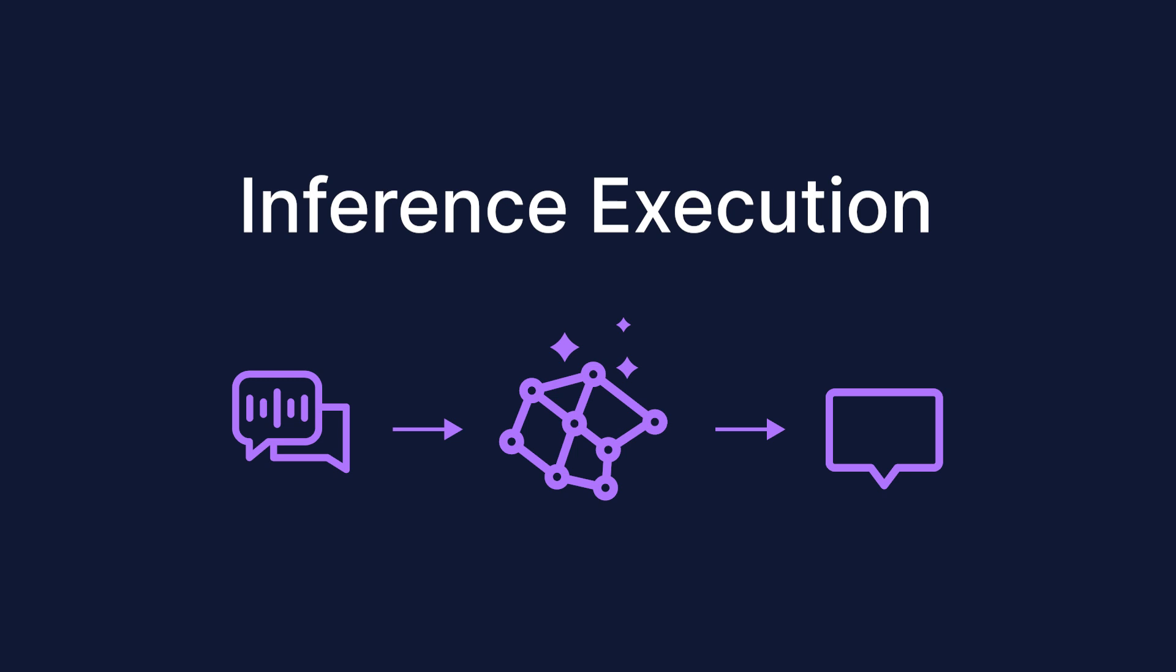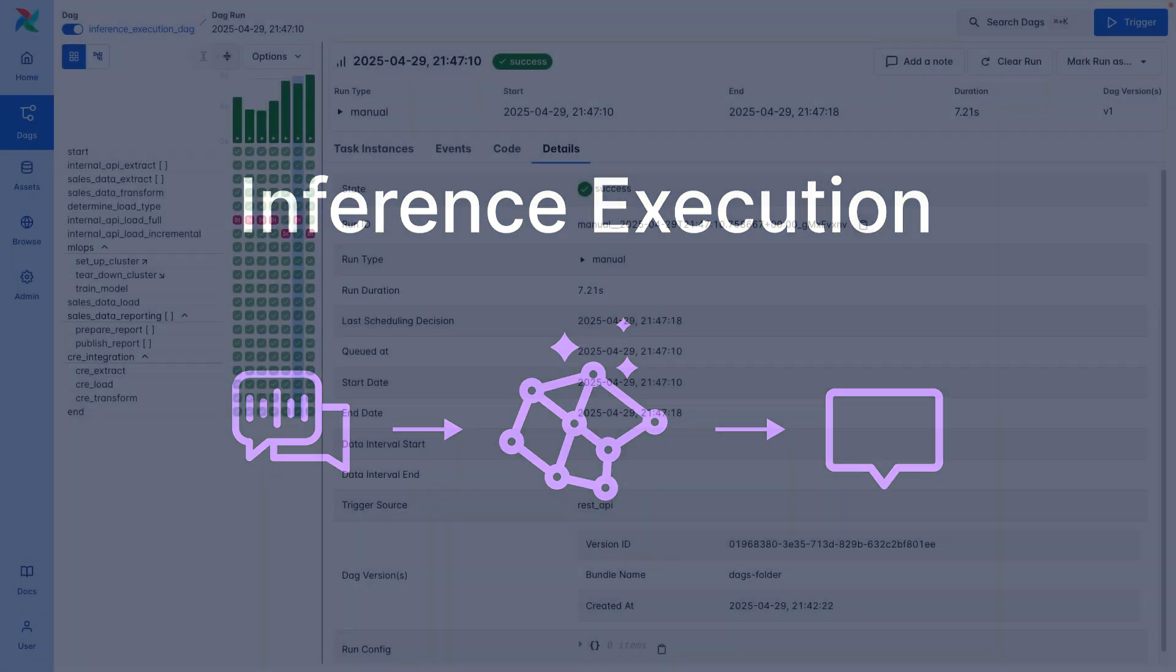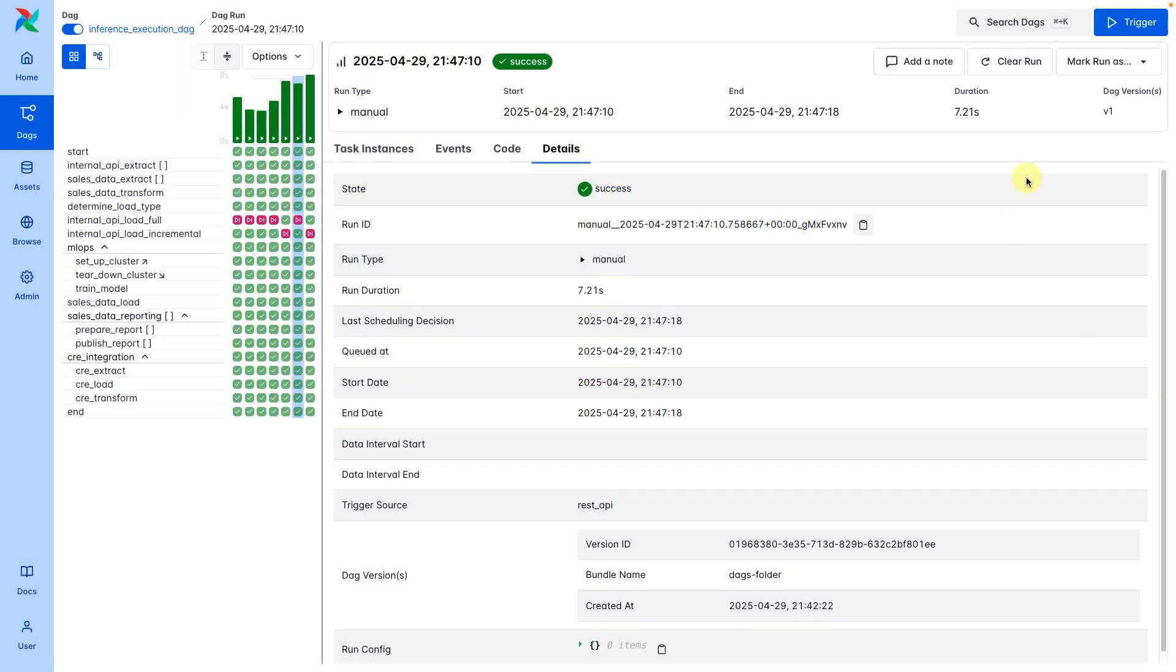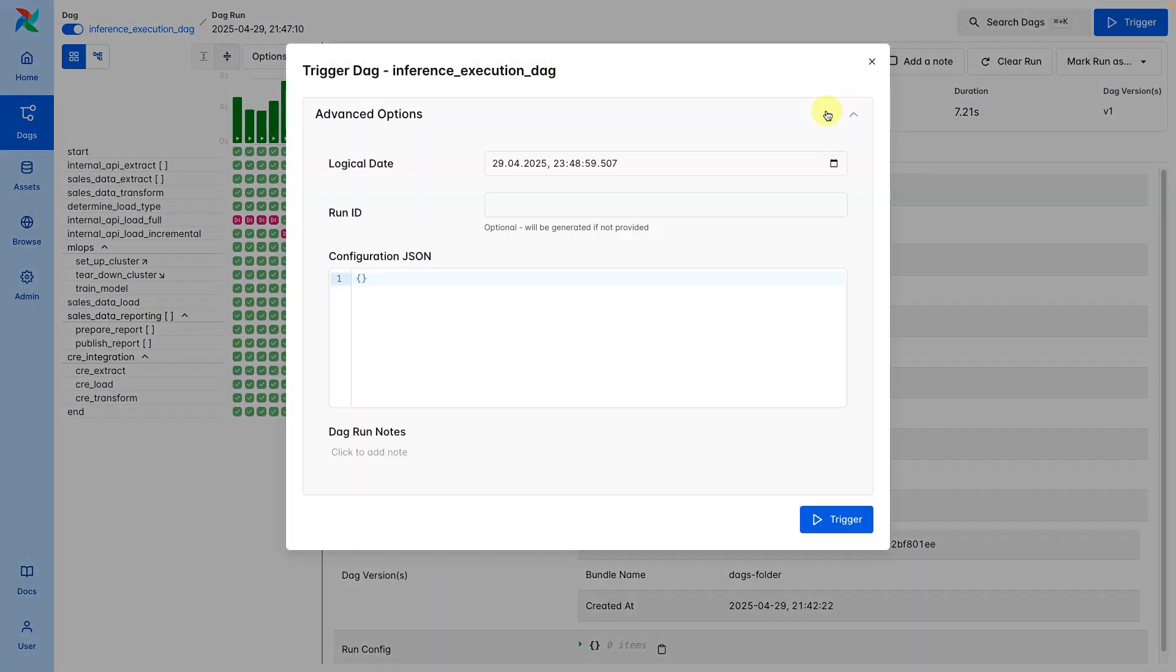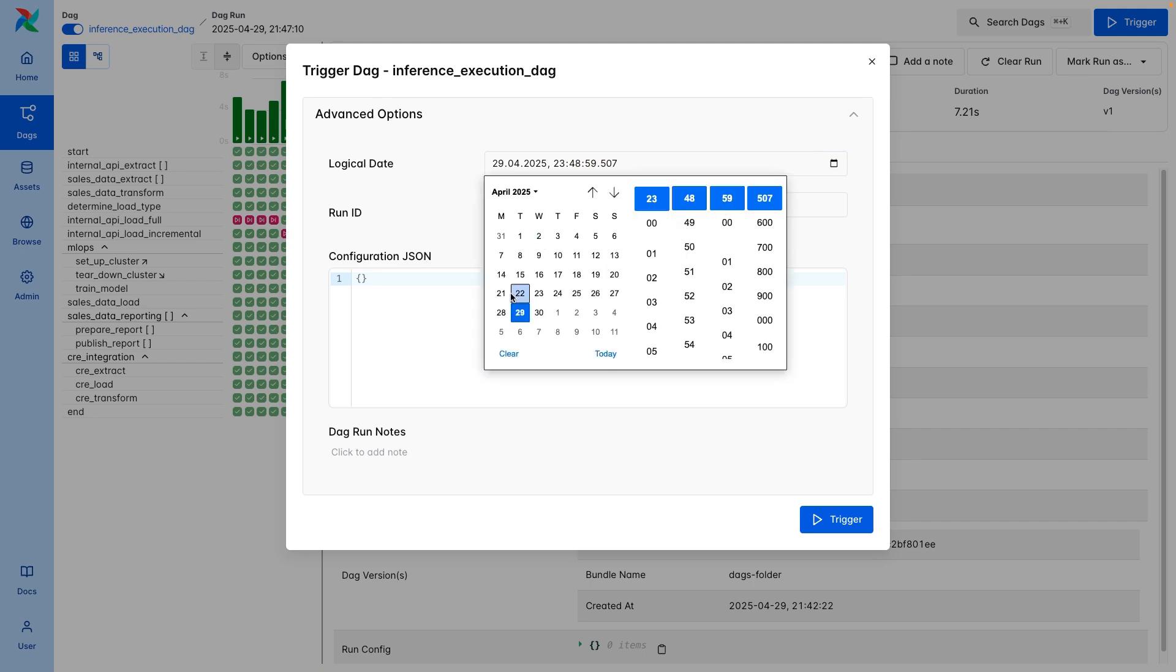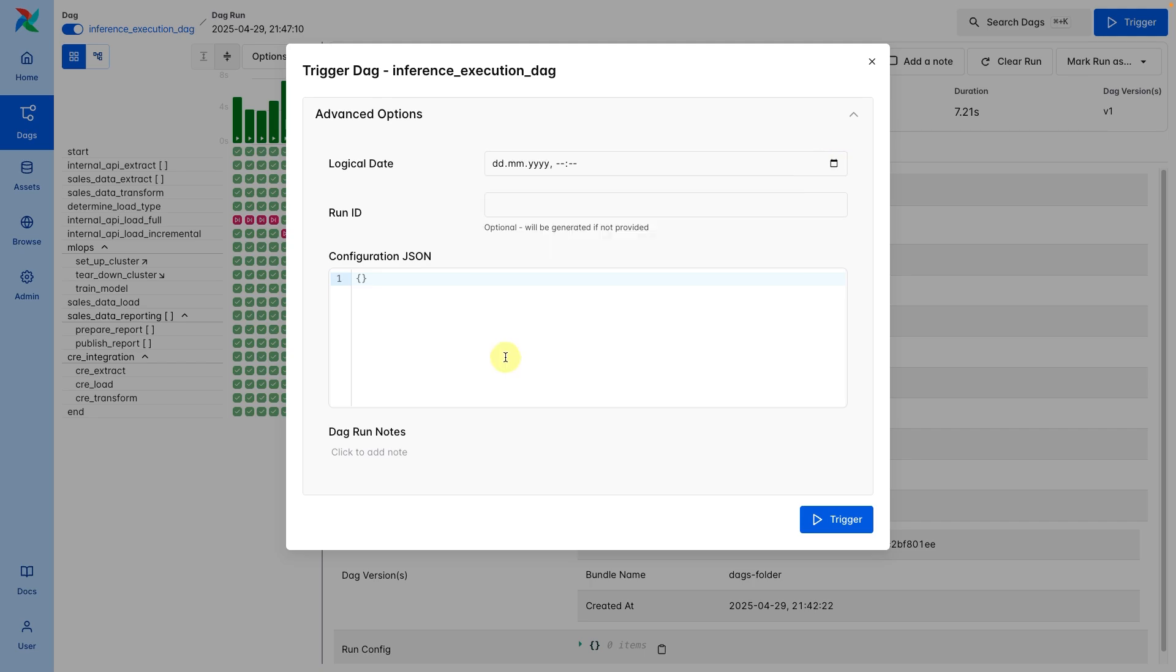There are several changes and a new feature in Airflow 3 that result in better support for inference execution use cases. One key change is allowing the logical date to be none. This means the same DAG can be triggered with the same inputs for simultaneous runs.